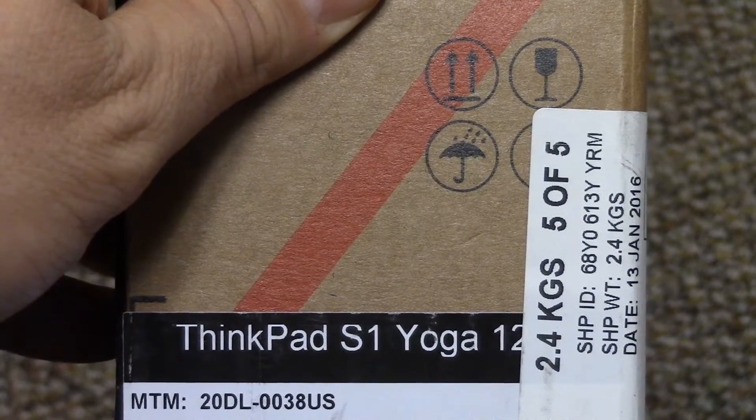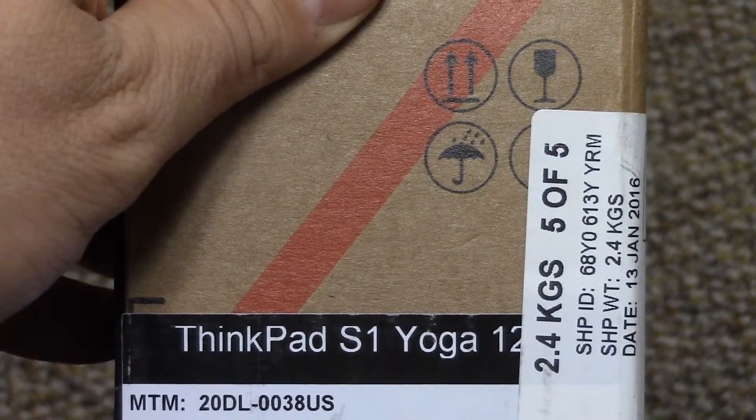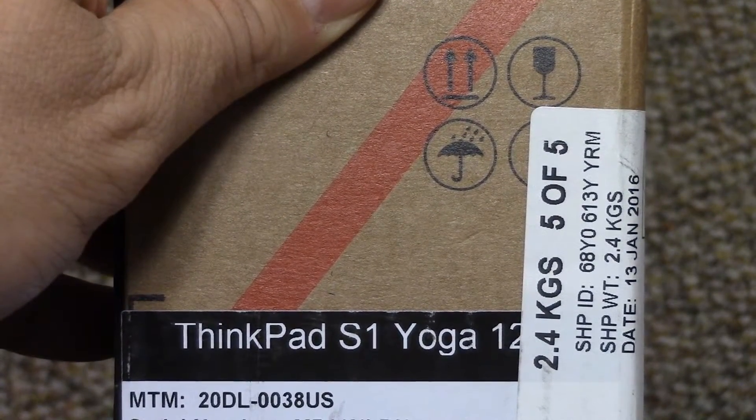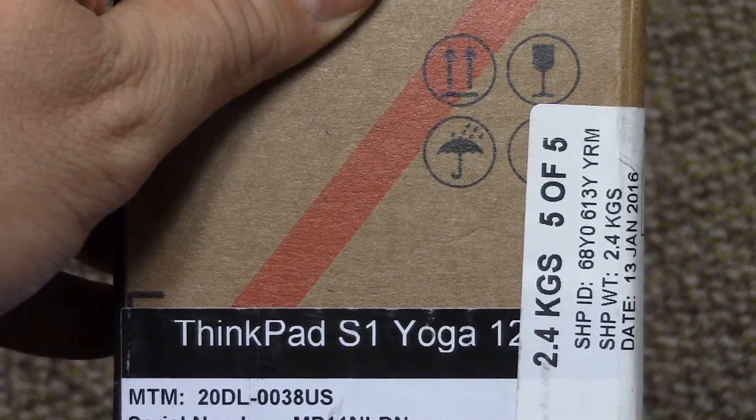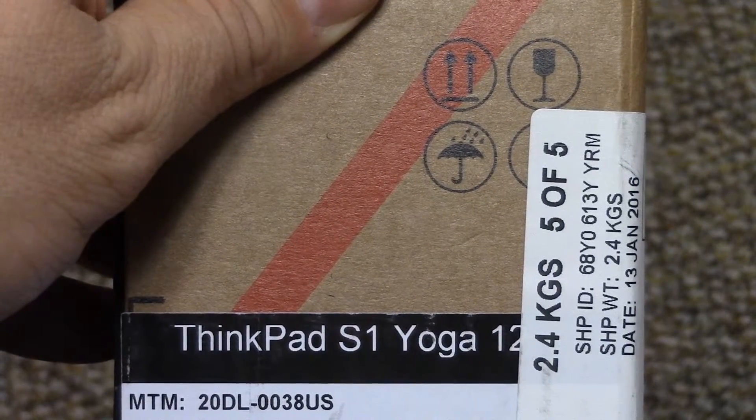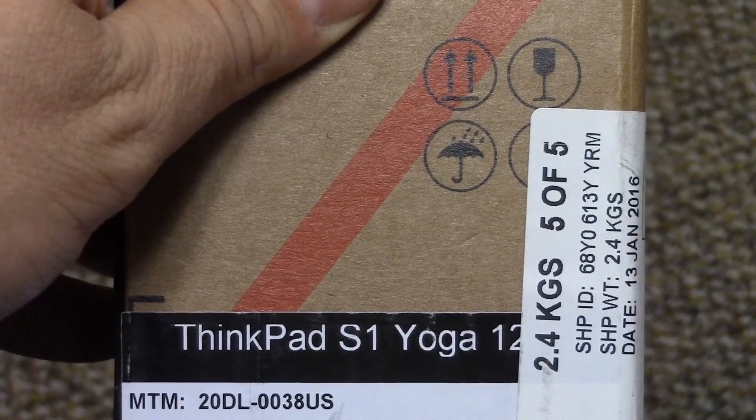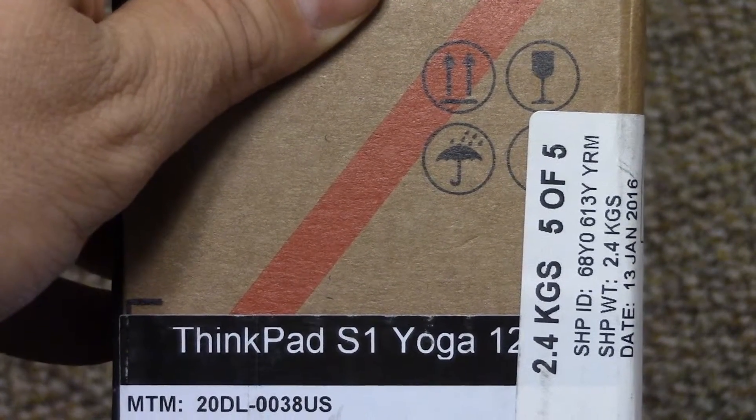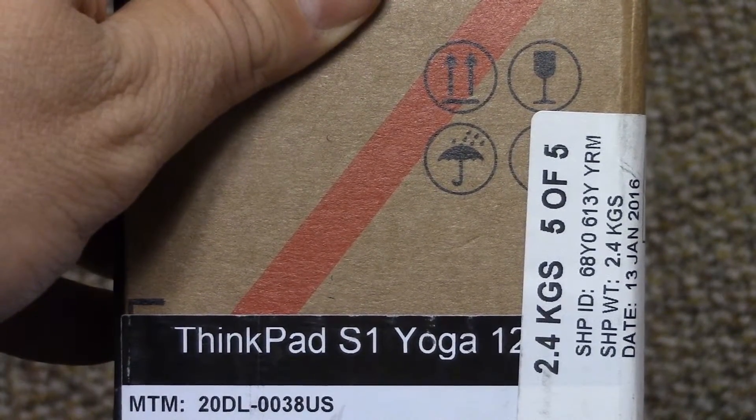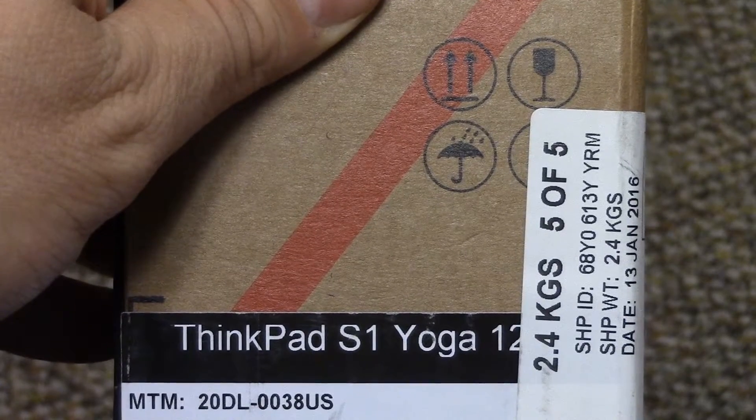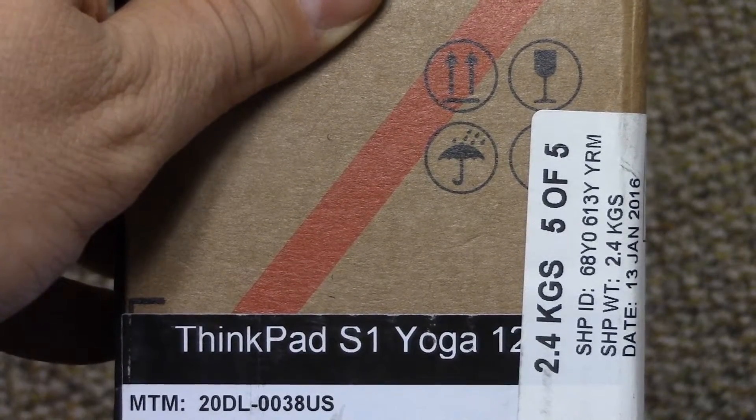So as you can see here is the model number. It ships from the factory with Windows 8.1 Pro on it, and then I will open it and take it out of the box just to prove the whole process.